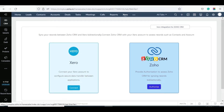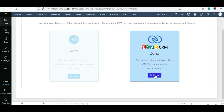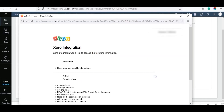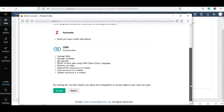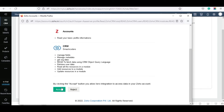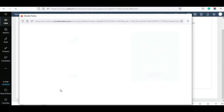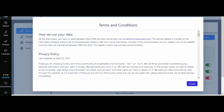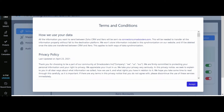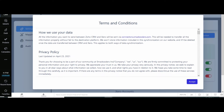The extension is successfully configured with my Xero account. This section gets disabled automatically once you connect with Xero. Now click on the Authorize button on the corresponding Zoho section. Select the Accept button to allow the extension to access data in your Zoho CRM. Then click on Next. We have configured the Zoho and Xero accounts with the extension. You will see a pop-up window that shows all the terms and conditions. Read them carefully and select Accept to give permission to the add-on to access your Zoho account.